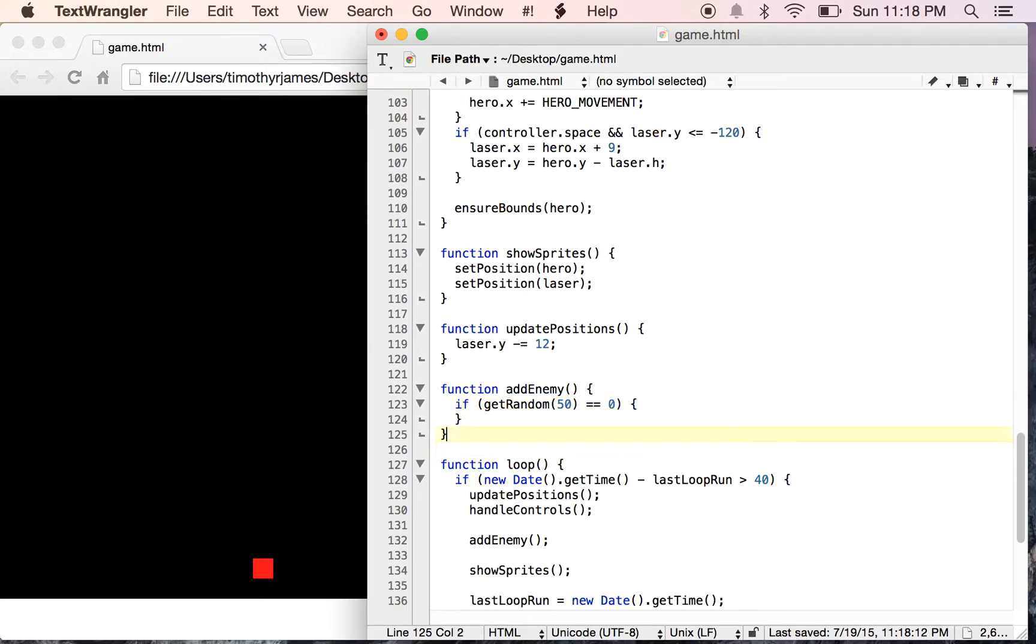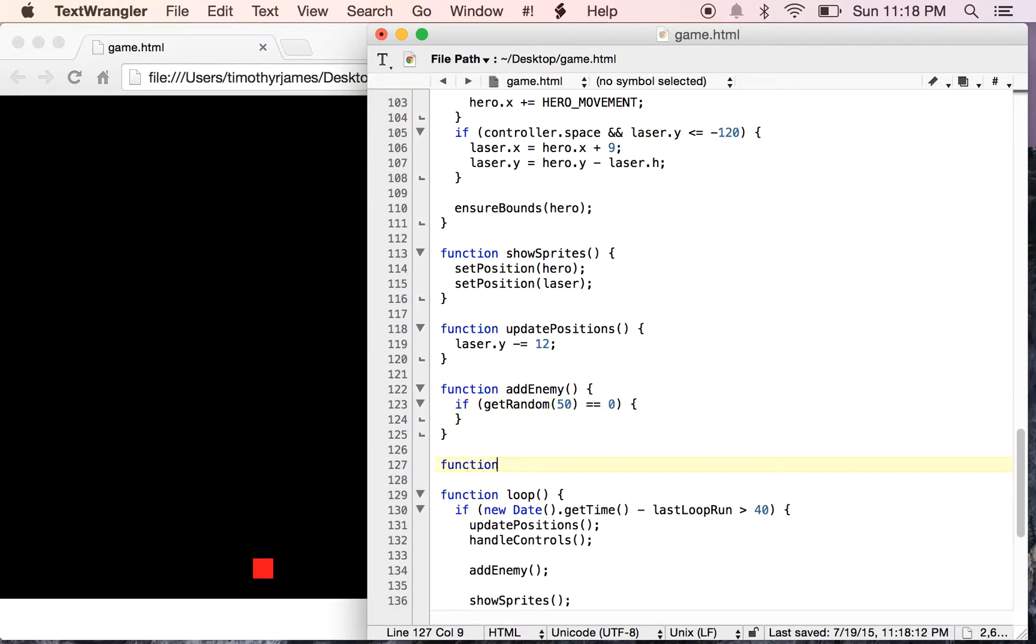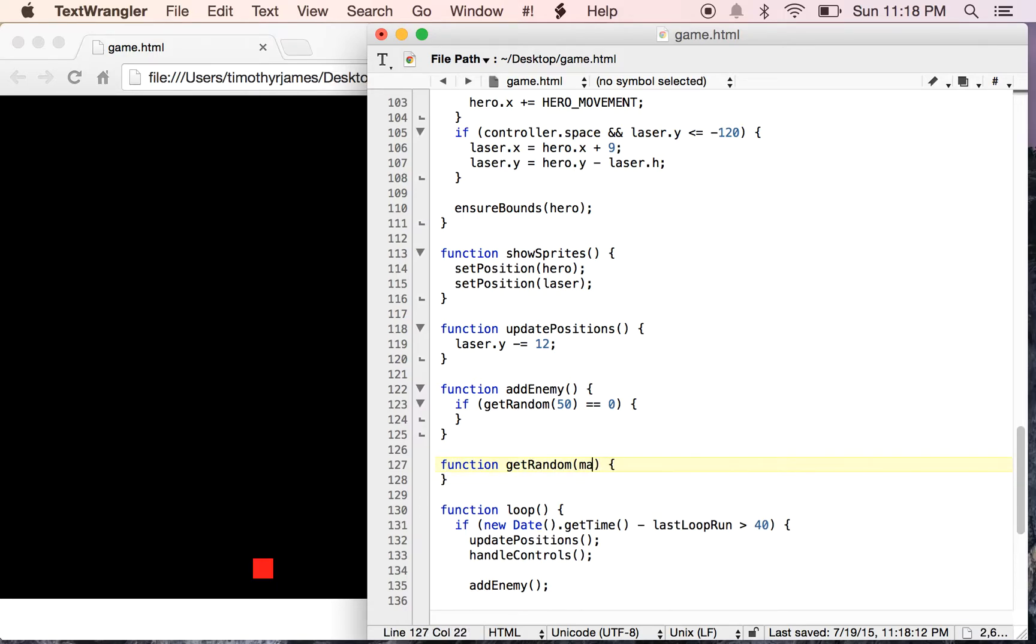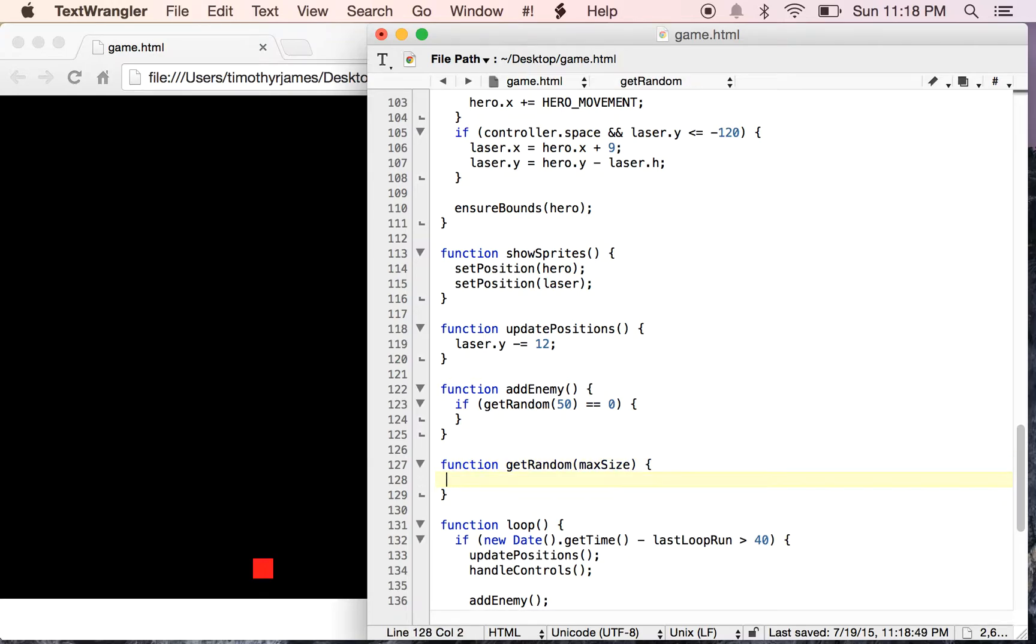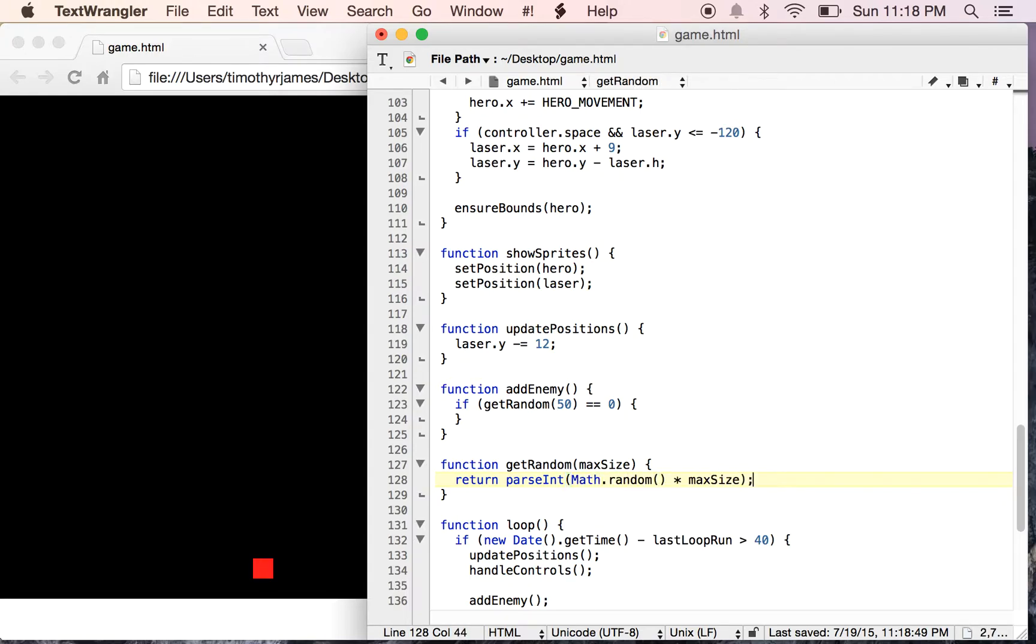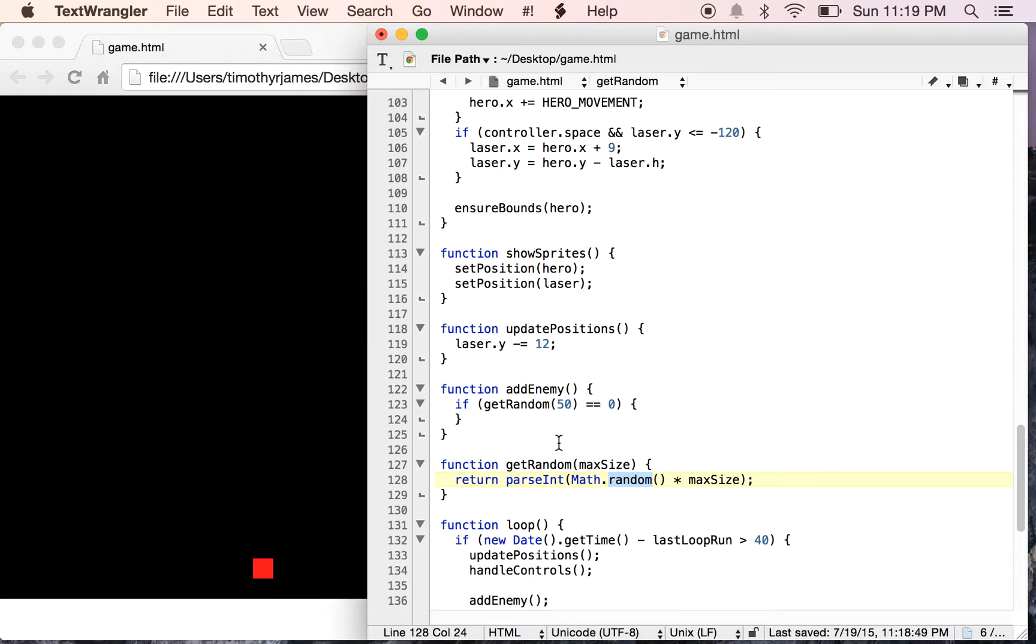So we need to define this getRandom function, function getRandom, and we'll say that's the maxSize. And what we want to return is, we want an integer, so we'll say math.random times maxSize. And what this will give us, math.random is built into JavaScript, and this gives us a number between 0 and 1. That's totally random, it could be 0.1, it could be 0.56943217.